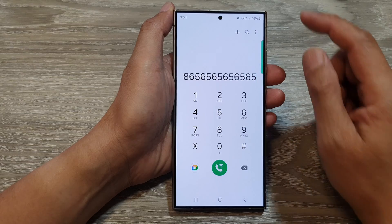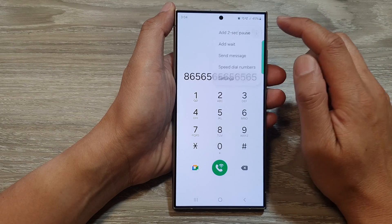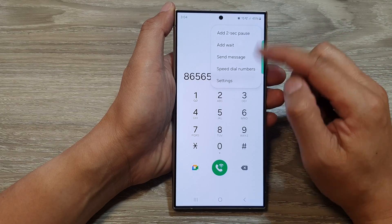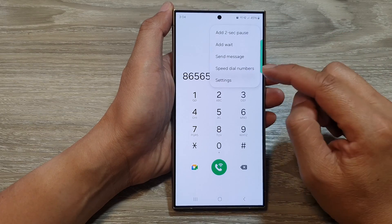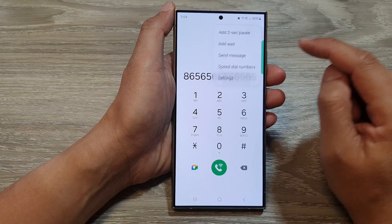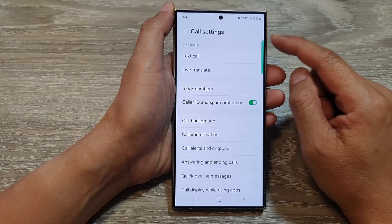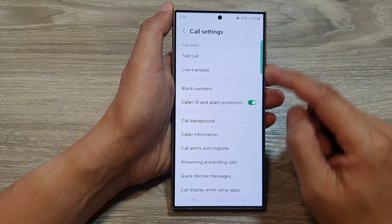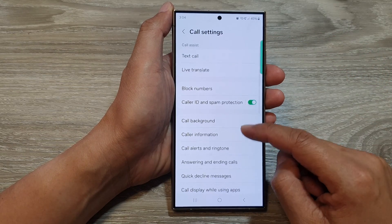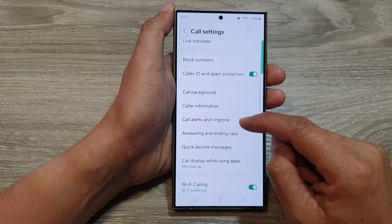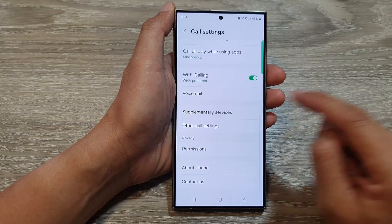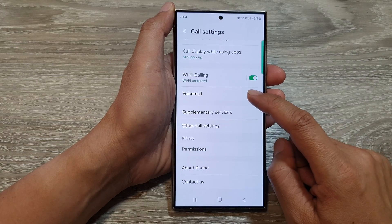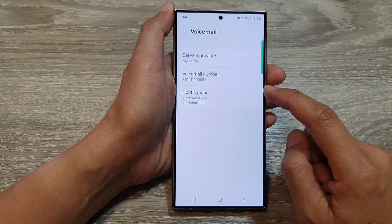After that, tap on the more button. Then from the pop-up, tap on settings. Now in call settings, we scroll down, and in here, tap on voicemail.